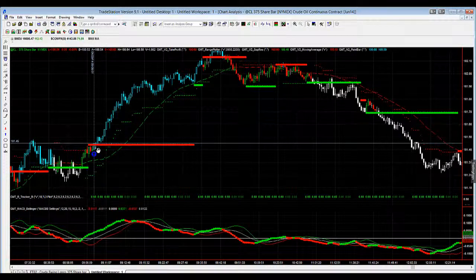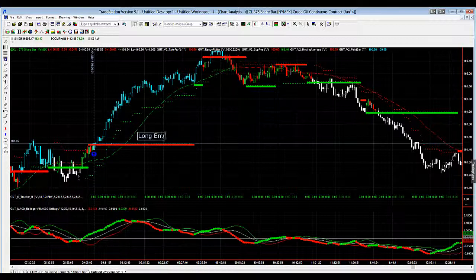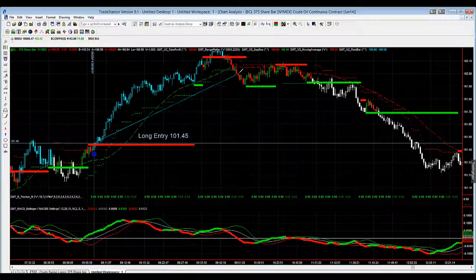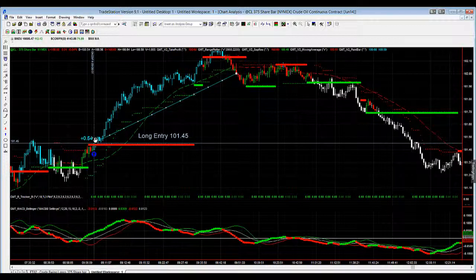Now basically if I'm going to track my stops, I can use the text tool to write on the chart — 'long entry' and the price is 101.45. I'm using a trailing stop that is tracking underneath the TP, the little green dots. If I get taken out a couple of ticks below those green dots, which is my first exit point, I've made 54 points or 54 ticks on that move — that's $540.